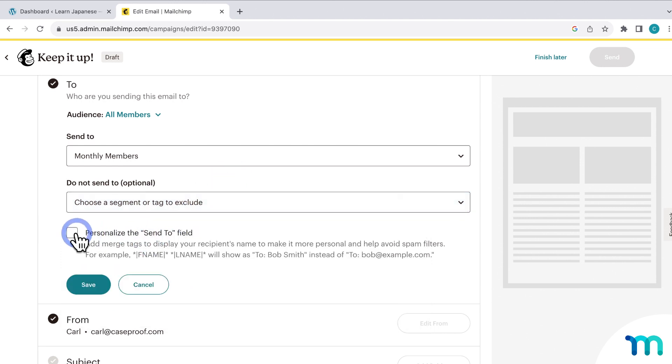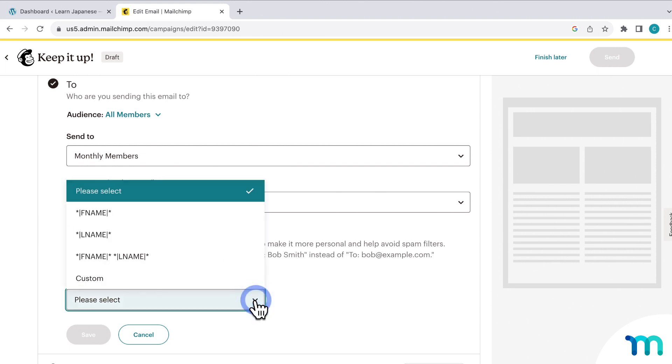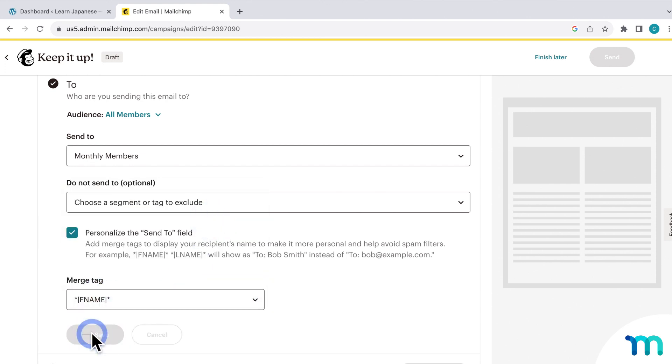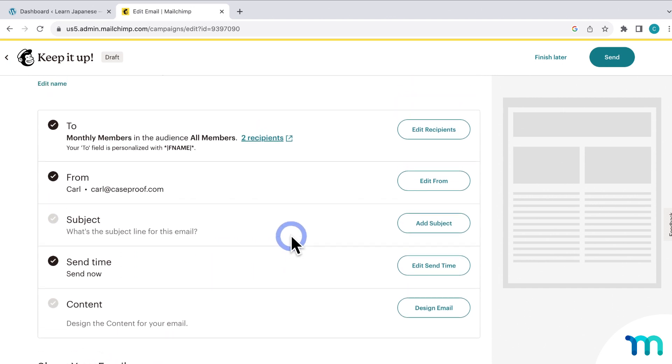And then right here, you can personalize the Send To fields. So you can display someone's first name when addressing them, for example. And at this point, getting into crafting and designing emails is a bit beyond the scope of this video. But that's how you target your specific segments with email campaigns.